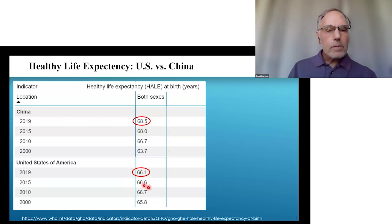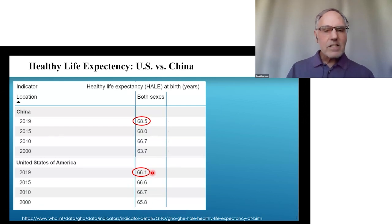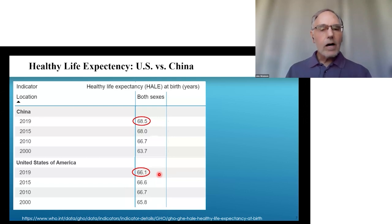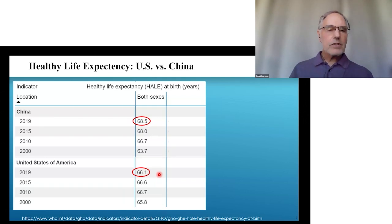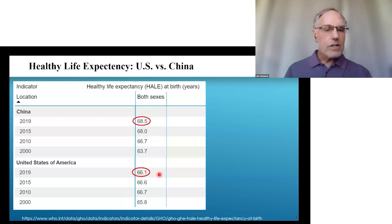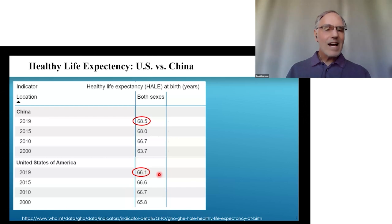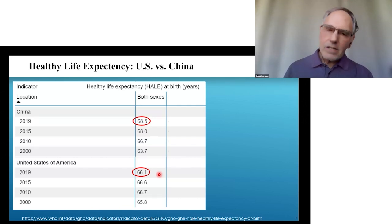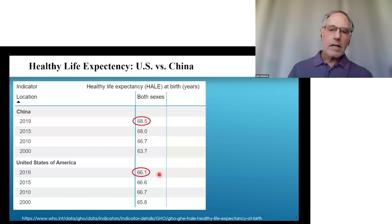Between 2010 and 2019, the healthy life expectancy of Americans actually went down from 66.7 years to 66.1 years — a decline of 0.6 years. During those 10 years, only three other countries in the world saw life expectancy decline more than Americans: those three countries are Syria, Yemen, and Venezuela. That is not good company to be in — this is a real crisis.